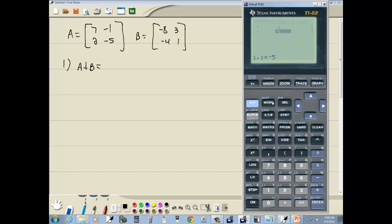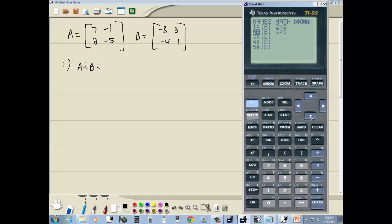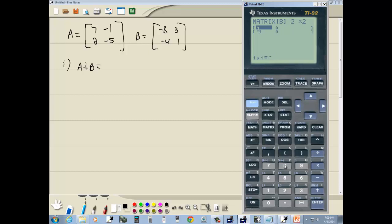Do second mode. Then I'll go back in my matrix, right arrow over to edit, down arrow to B, and press enter on B. This matrix is a two by two. So do two enter, two enter. Then I'll do negative eight, enter, three enter, negative four, enter, and one enter. Then I'll exit out.